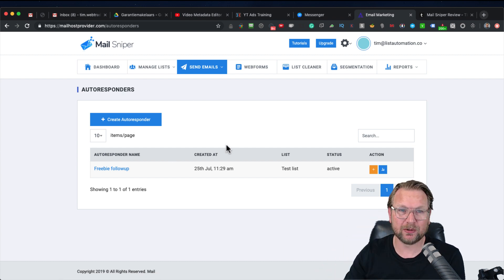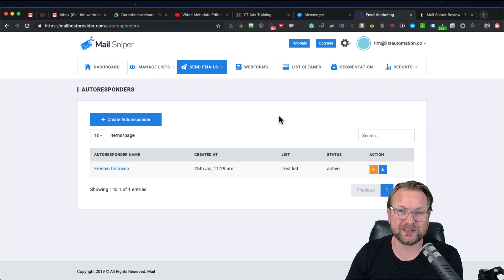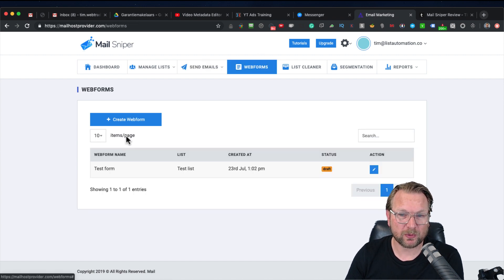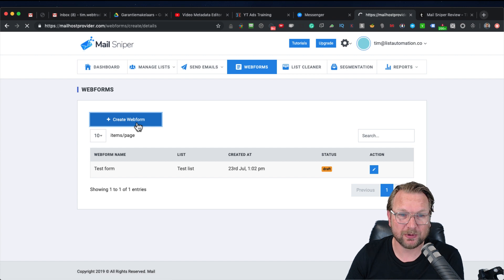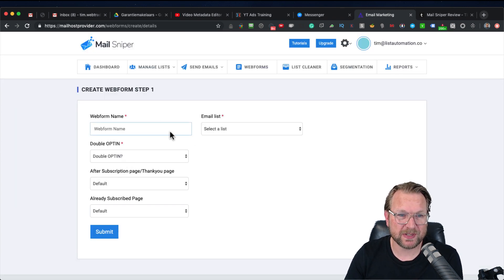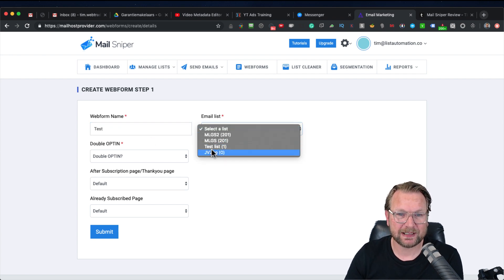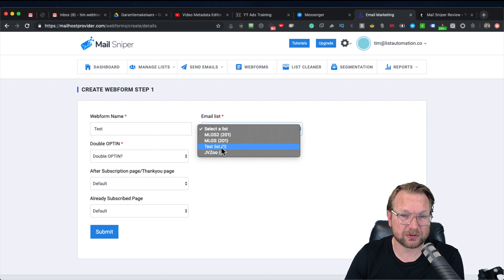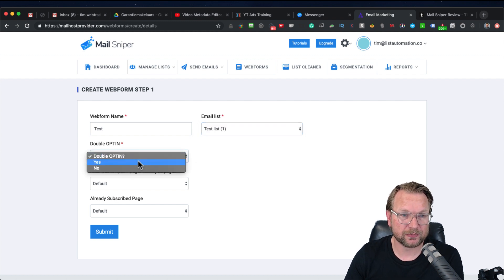I really like the layout of MailSniper because it's very clean and works very simply. Then we also have web forms, where you can create forms for people to sign up to your newsletter. Depending on which version you have, you get a bunch of templates. You can select a list where these email subscribers will be added.